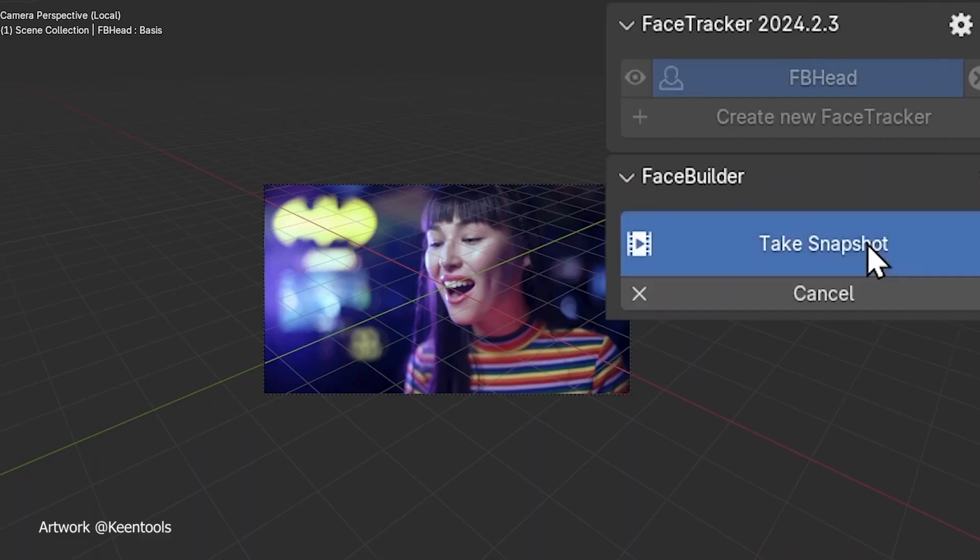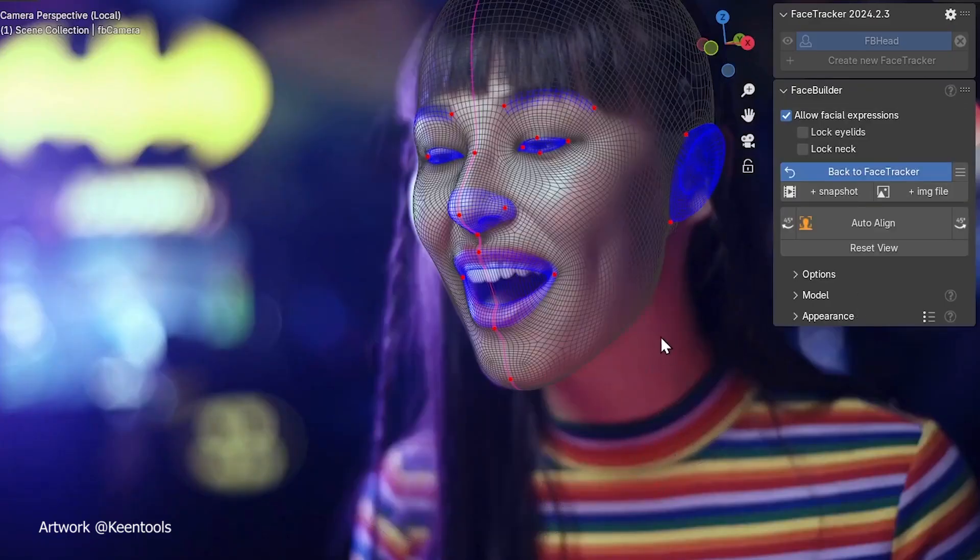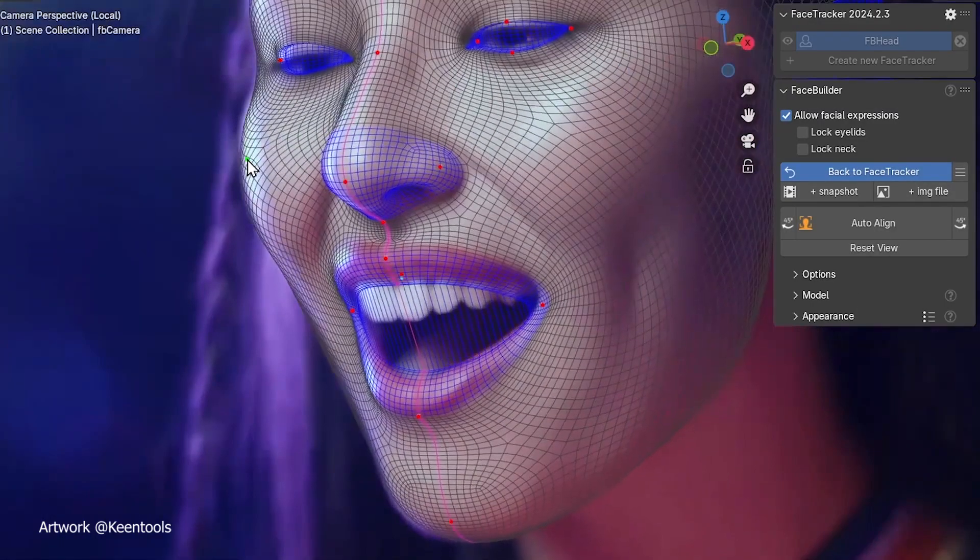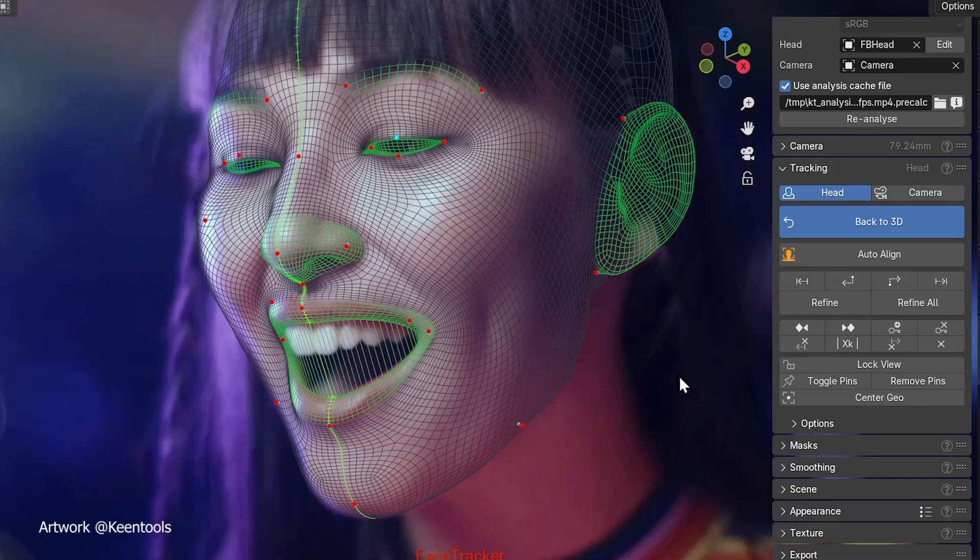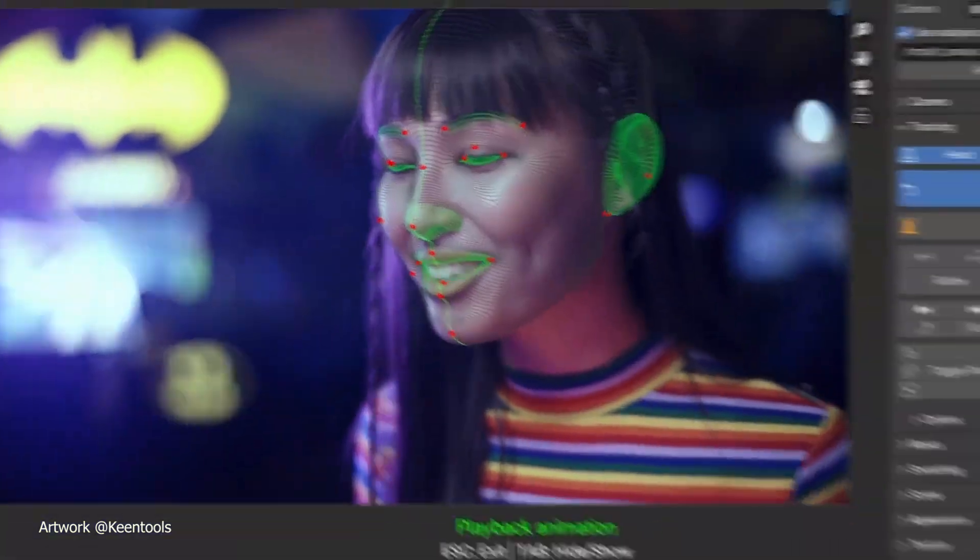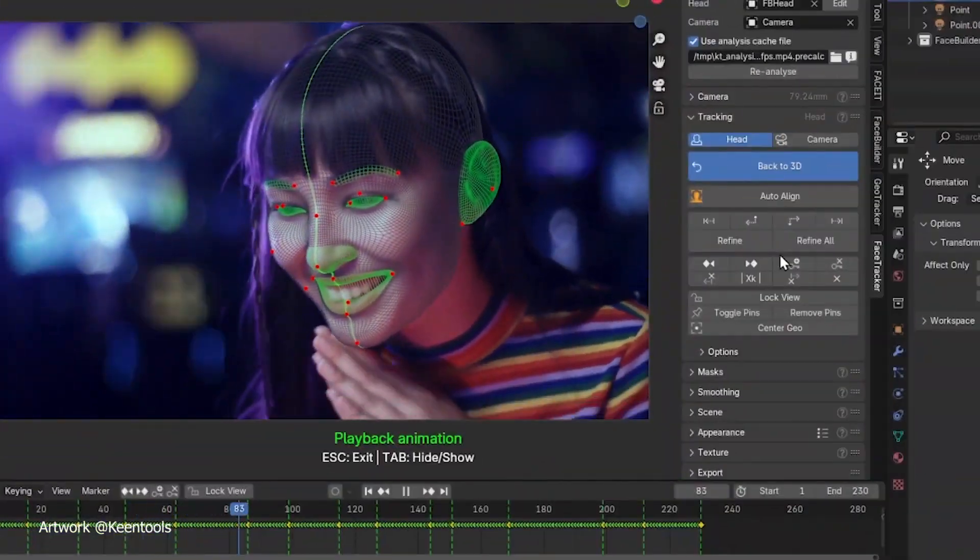If you found this video helpful, smash that like button. Subscribe for more Blender tips and let me know in the comments what you think about the face tracker add-on.